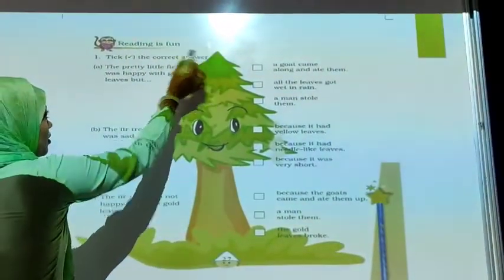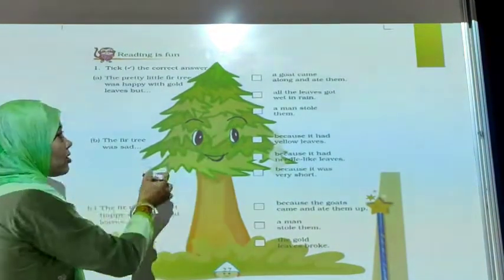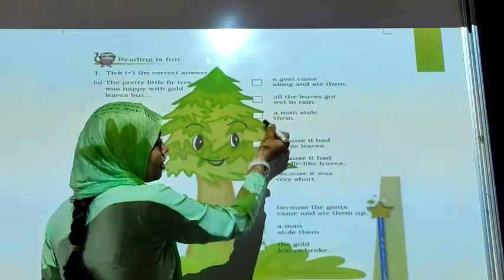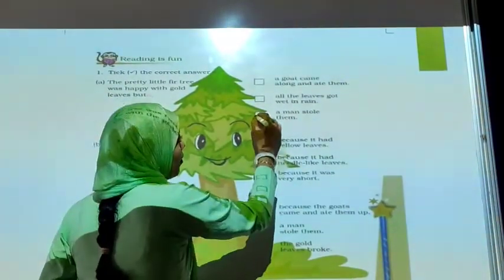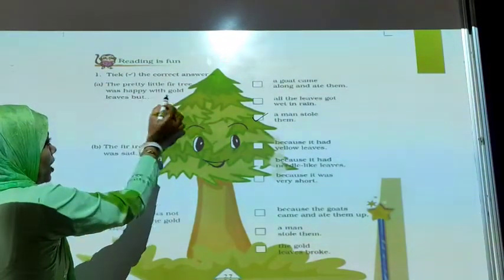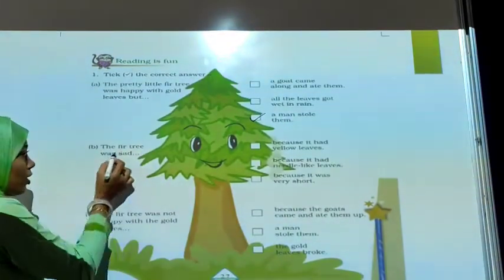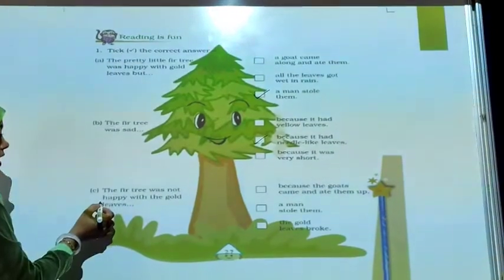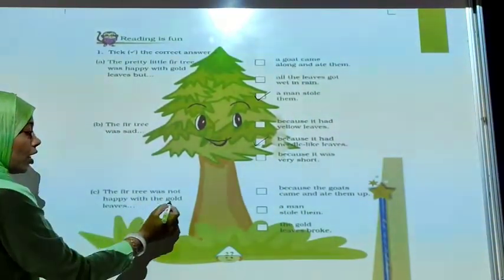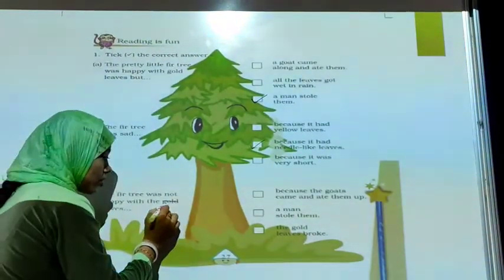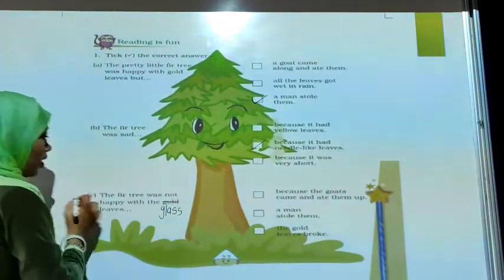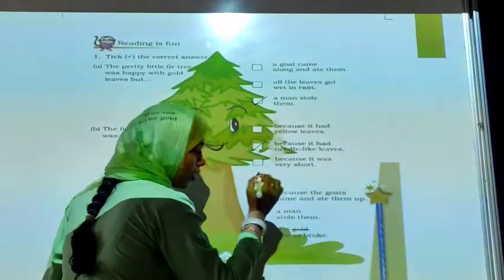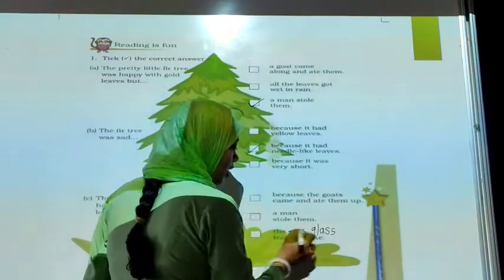Number 1: Pick the correct answer. In this exercise, you have to pick the correct answer. Number 1: The pretty little whirlwind was every little whirlwind, but a man stole them. Number 2: The whirlwind was set because it had little leaves. The first thing was not happy with the gold links — here 'gold' should be 'glass links'. The third thing was not happy with the glass links. The gold links broke — again, write 'glass links'. The glass links broke.